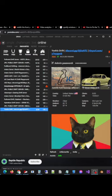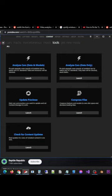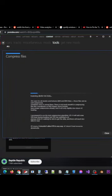Alright guys, here's a quick tutorial on how to save some hard drive space. In Assetto Corsa, go to Content Tools, and you'll see Compressed Files over here. Click on that.